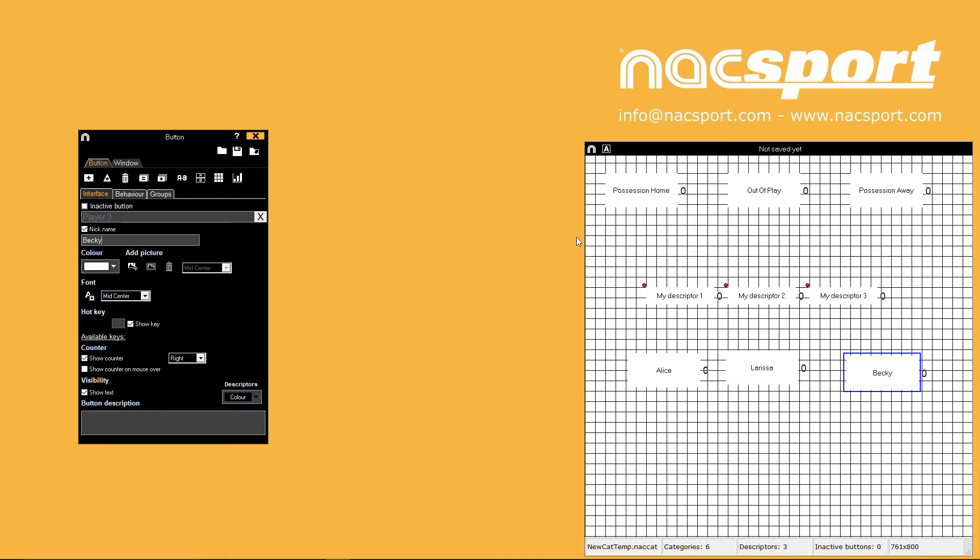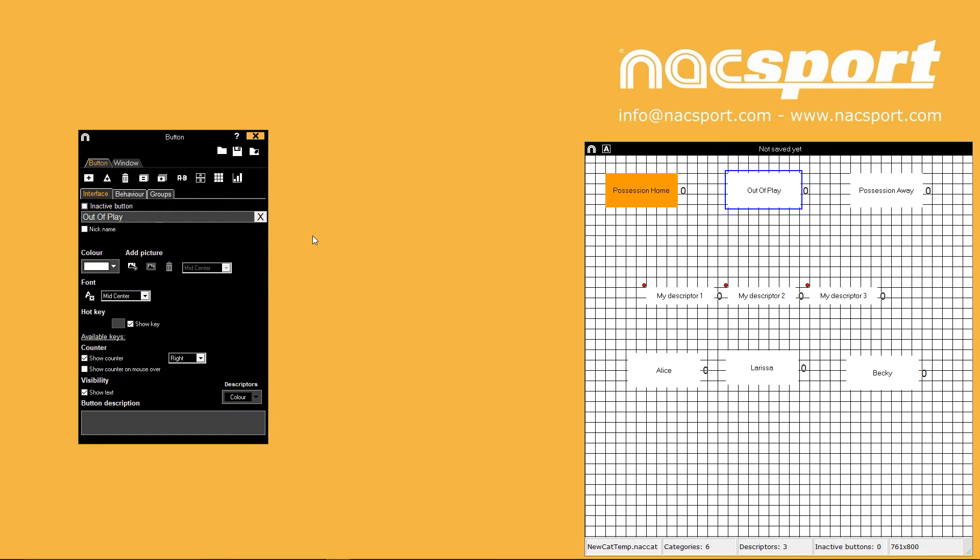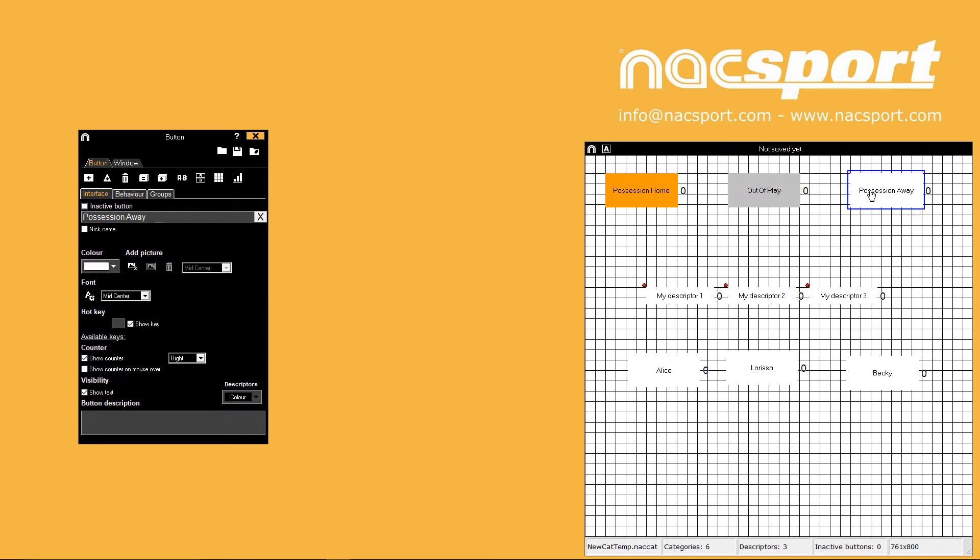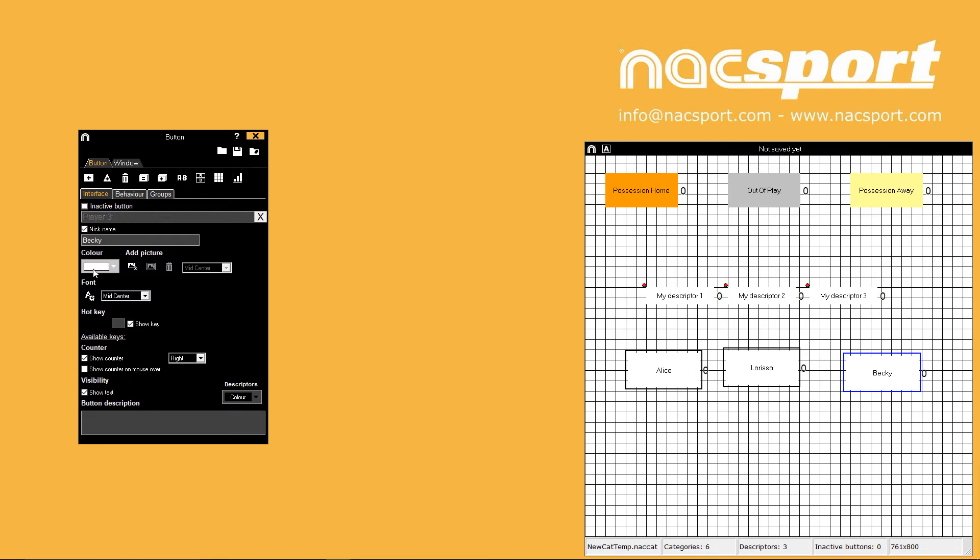To make registering easier you should use colours to differentiate actions, teams and outcomes. Just select a button then pick a colour from the drop down menu. With multiple buttons selected you can change their colours at the same time.